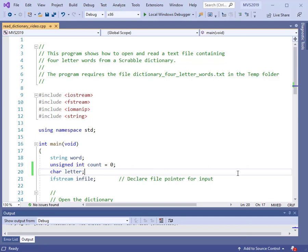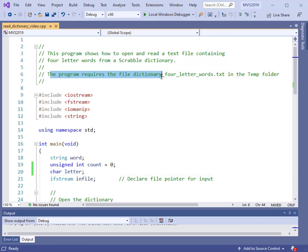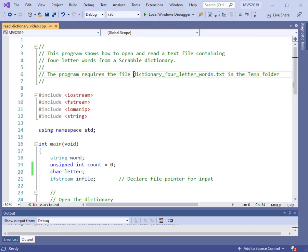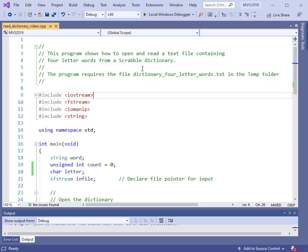In this video, we will continue to look at operations with files. We're going to look at reading data from an existing file, and this one is quite a large file. As you can see from the code comments on the screen, this program requires the file dictionary of four-letter words, which is called dictionary4letterwords.txt. This is actually taken from a Scrabble dictionary, and this file contains over 4,000 words.